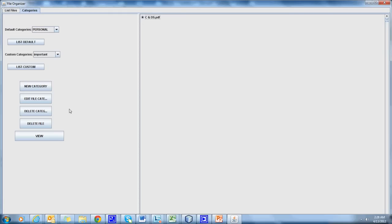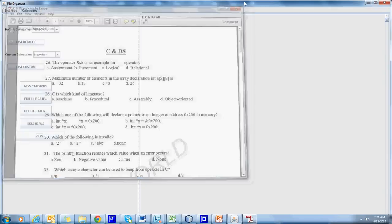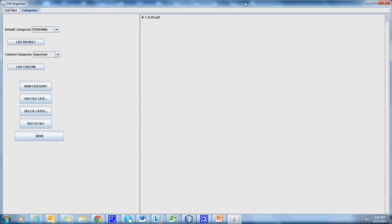We can view the files even over here. Hence, it is a user-friendly application for PDF file organization. Thank you.